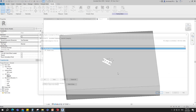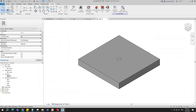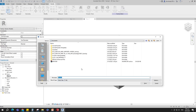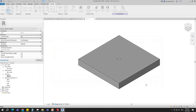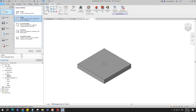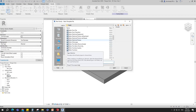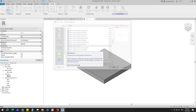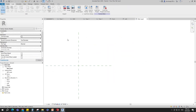Go to 3D view and save the family. To create the main family, open a new family. Select the generic model and open it. Insert a dimension image for reference.